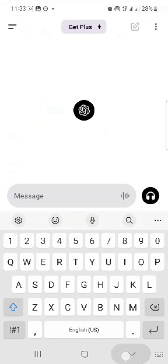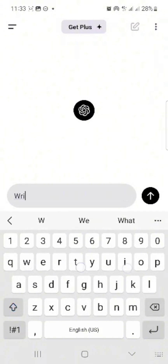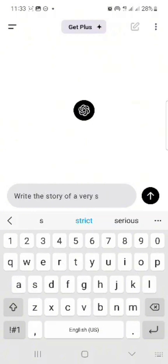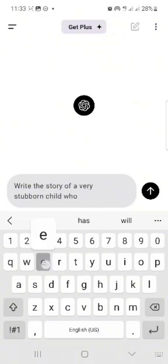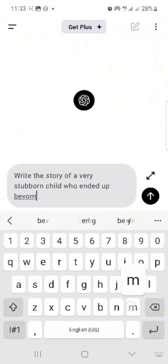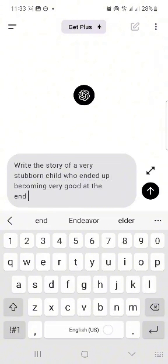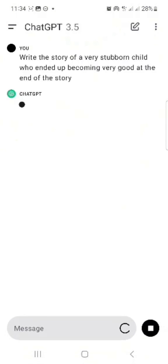This is ChatGPT — this is how it works. I'm going to write what I want the AI to create for me. So let me say: write the story of a very stubborn child who ended up becoming very good at the end of the story. I'm just going to click on this.